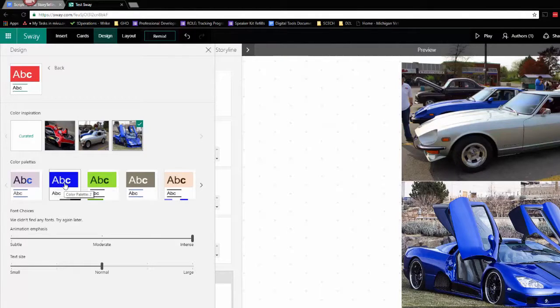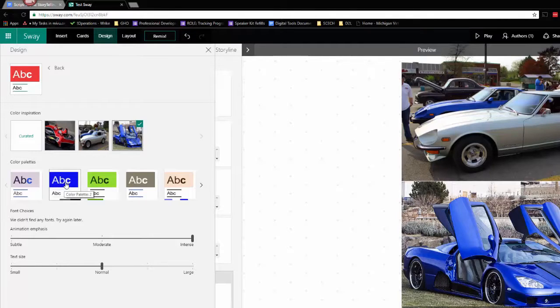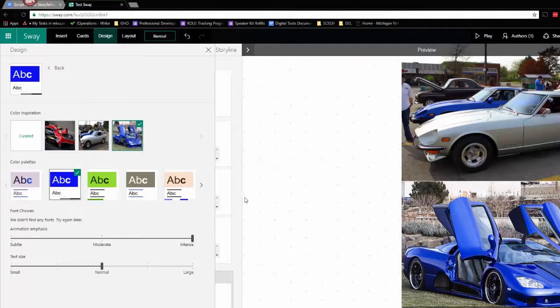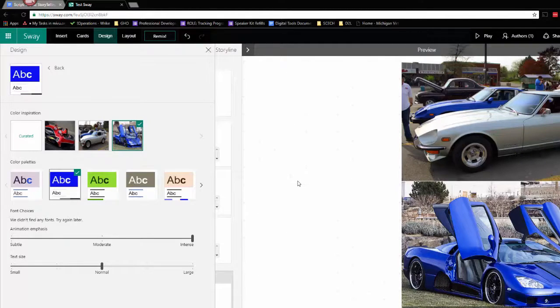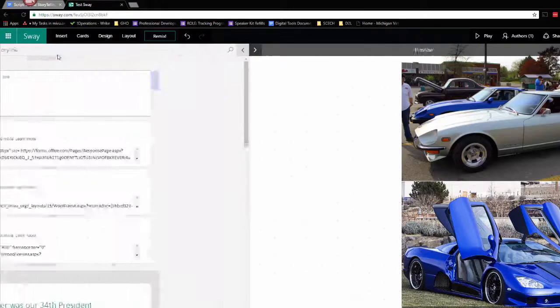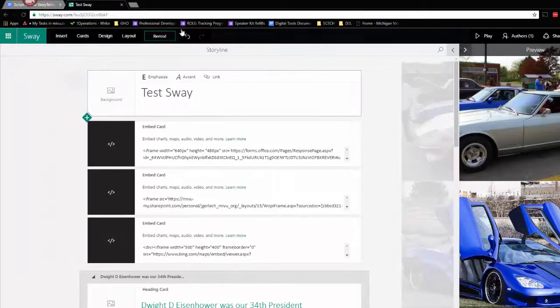So I'm going to pick this blue car and I'm going to pick this blue color palette that goes along with it. And that way all my text and everything will match the color palette of that particular picture.